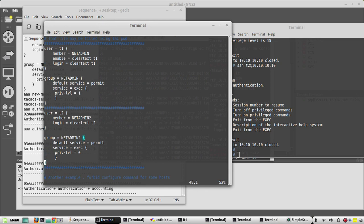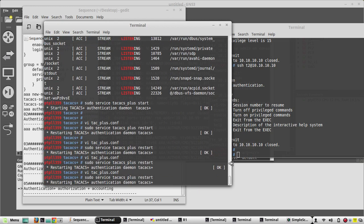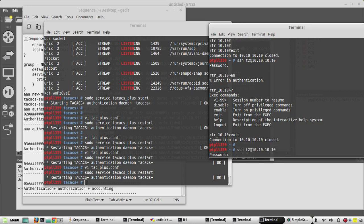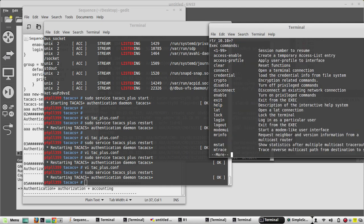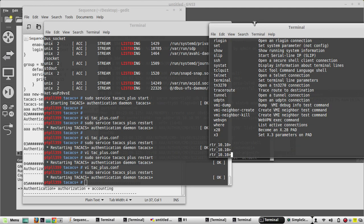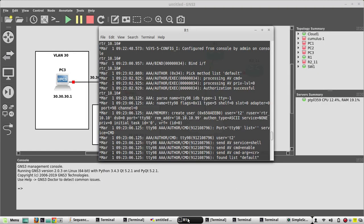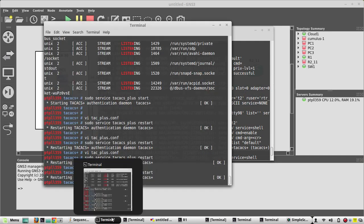Now we'll try giving privilege level 1 in the TACACS server. I'll go to the TACACS server, edit the value to 1, and restart the server. Logging back in, if I give a question mark I now have more commands available. Going to R1, the privilege level has become 1.